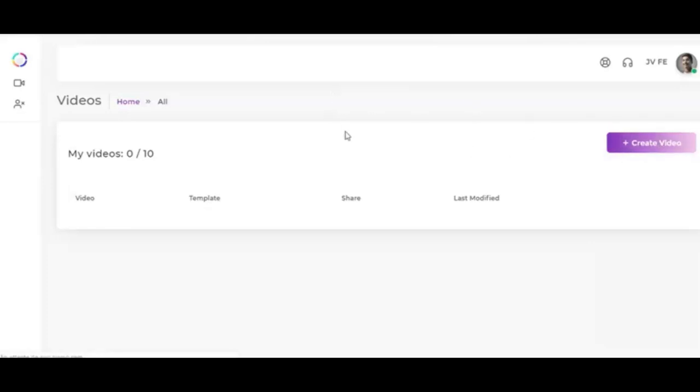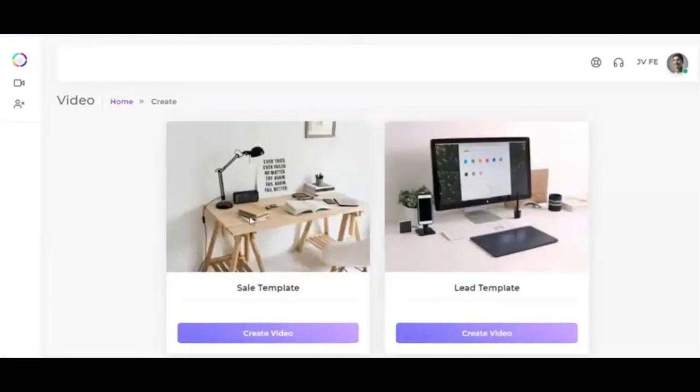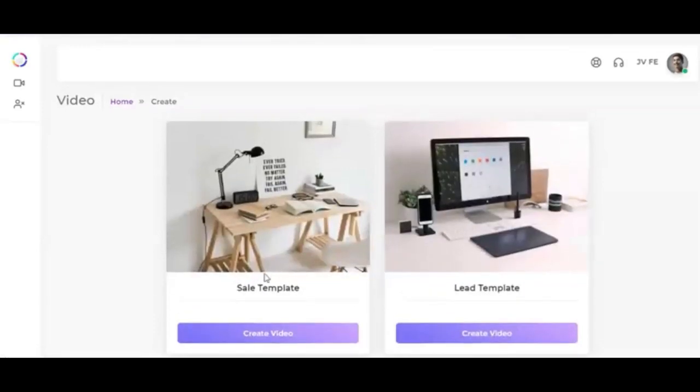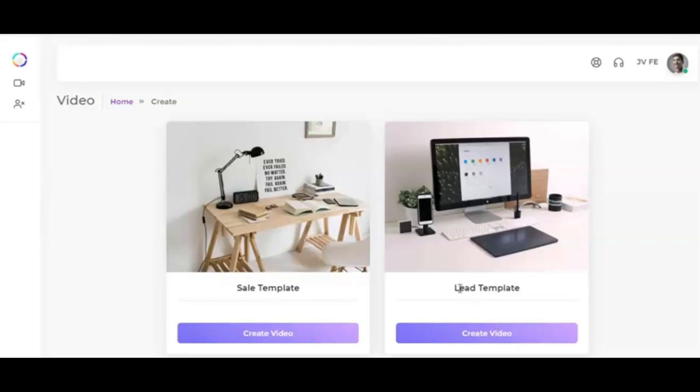To get started, click on the Create Video tab and you'll be taken to this page with two specific types of templates. You have the sales template and the leads template, which means you can also use this tool to capture leads and that's powerful. In this case, I'll be using the sales template since I just want to add affiliate links.